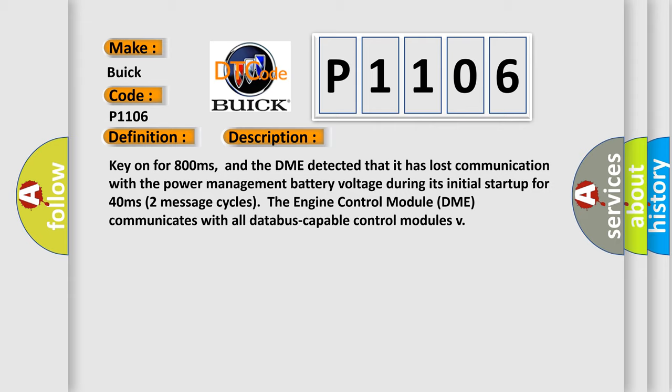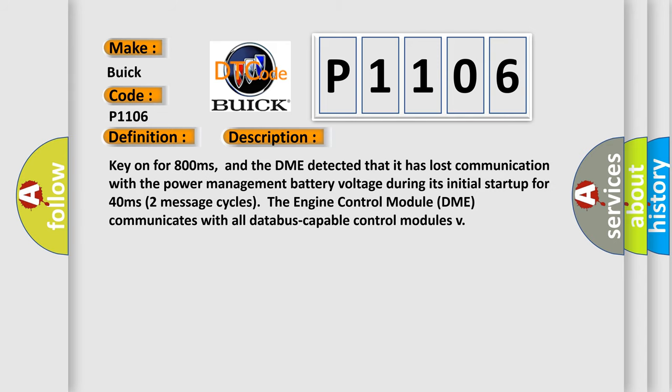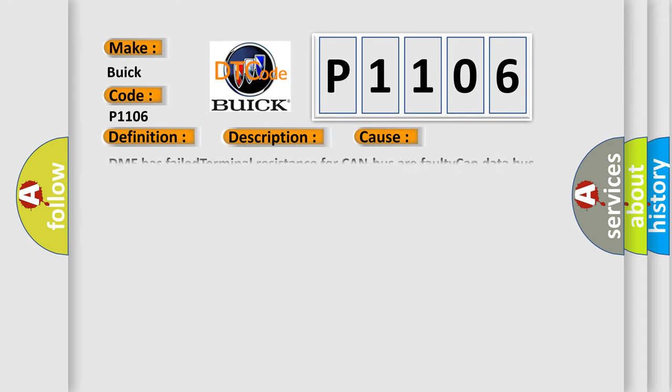This diagnostic error occurs most often in these cases: DME has failed terminal resistance for CAN bus, or faulty CAN data bus wires have short-circuited to each other.